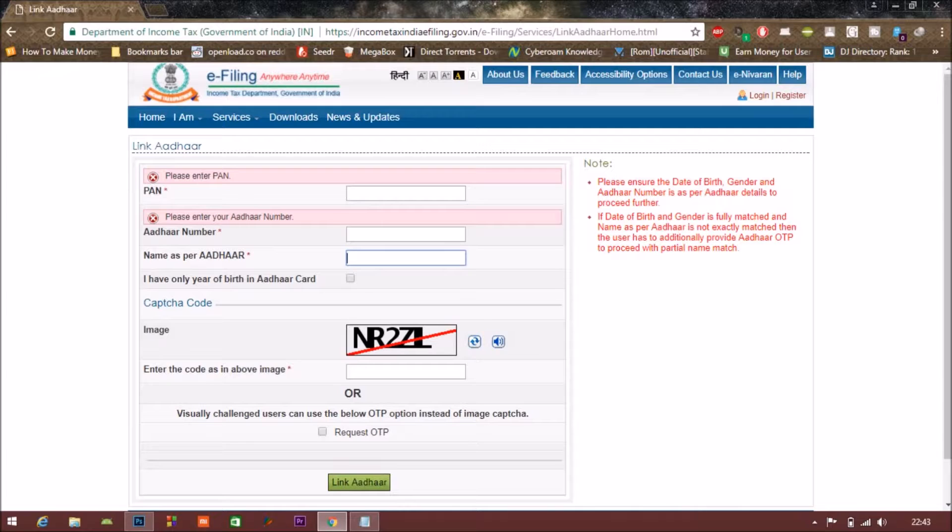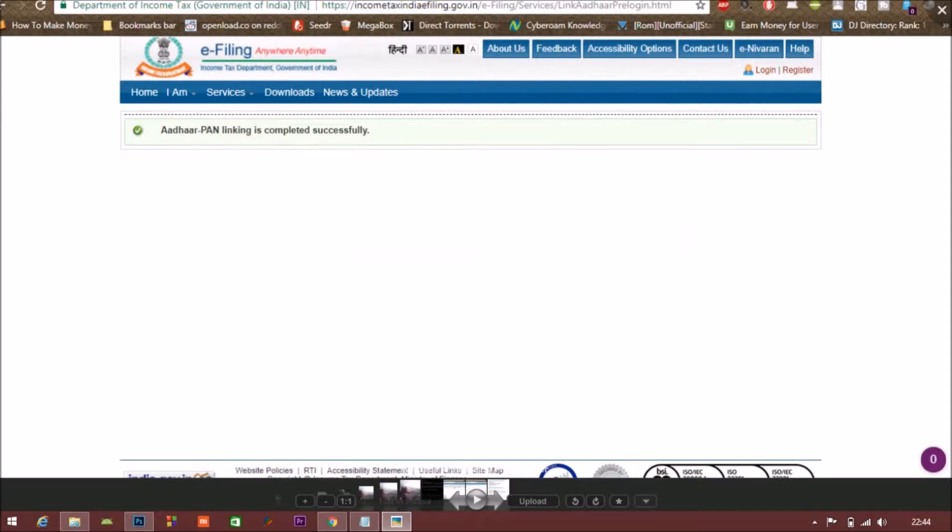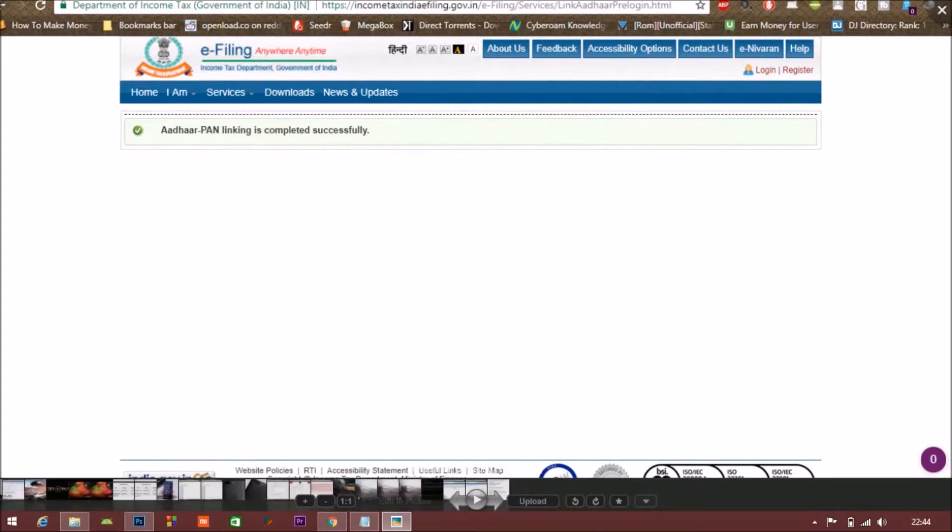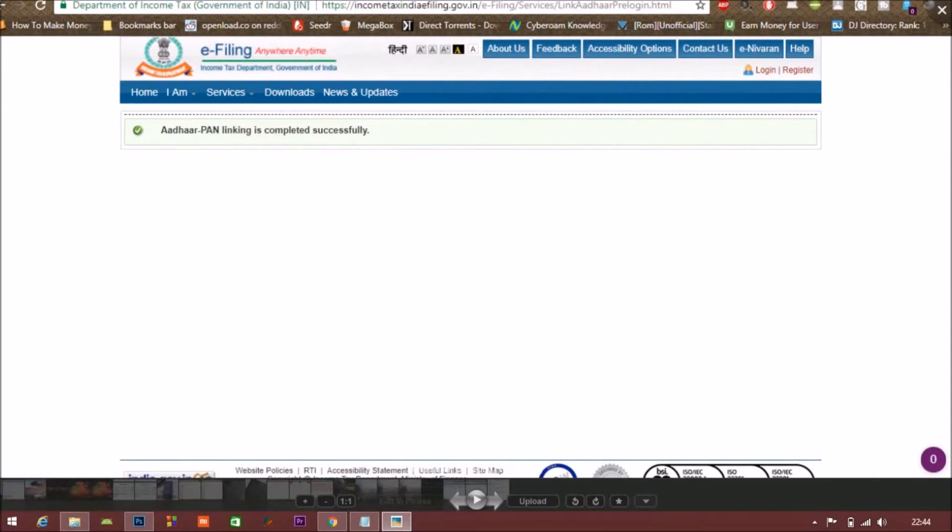After that you have to click on the Link Aadhaar option. When you click on the Link Aadhaar option, you will get this message: Aadhaar PAN linking is completed successfully. So this is very easy, you can easily do your Aadhaar and PAN card linking online within 30 seconds or within a minute.